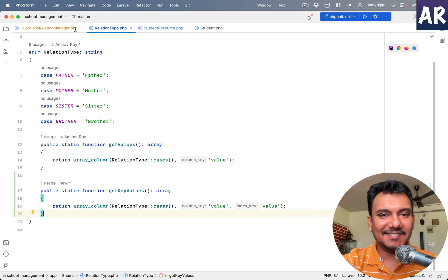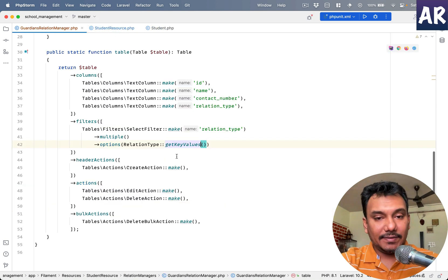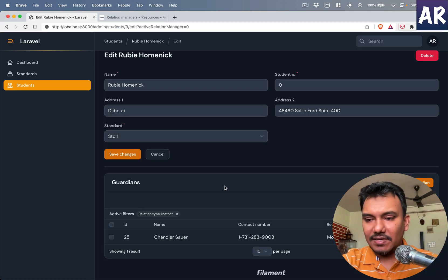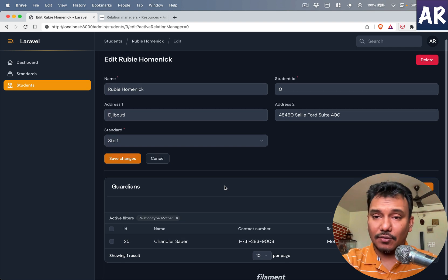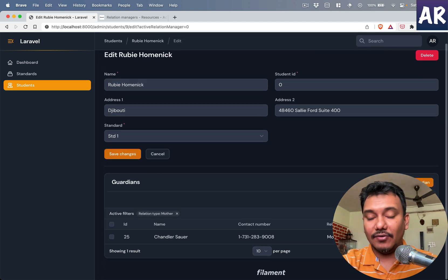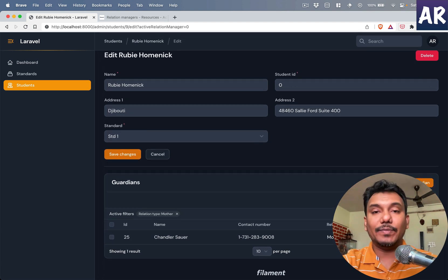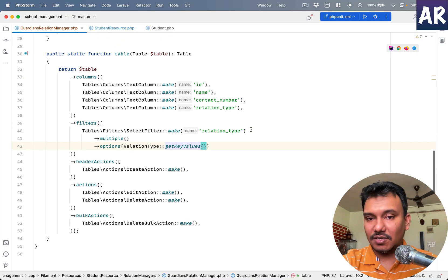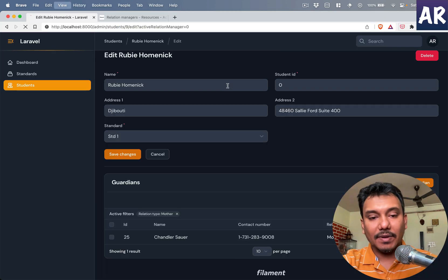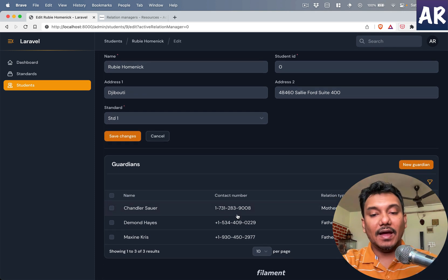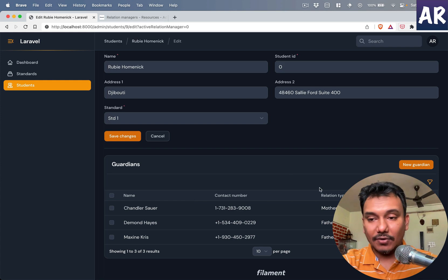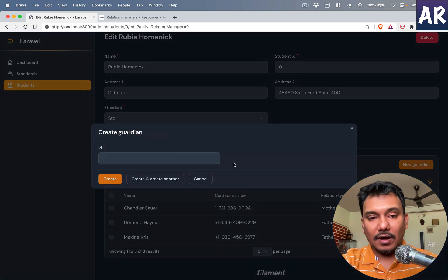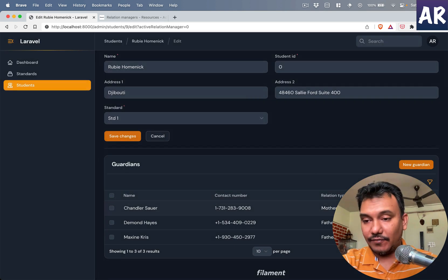All right, so our table is working. We can do a search if required, but I don't think over here I will have one because there are not too many guardians which will be listed. So a search will not be required. I don't need to show the ID because that's a bit weird. And yeah, that's the final list in my table.